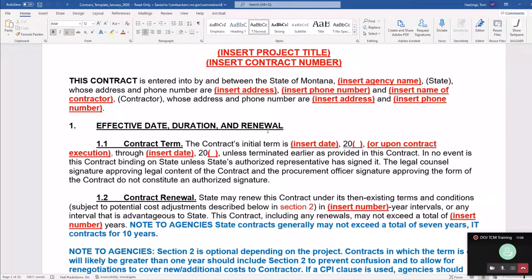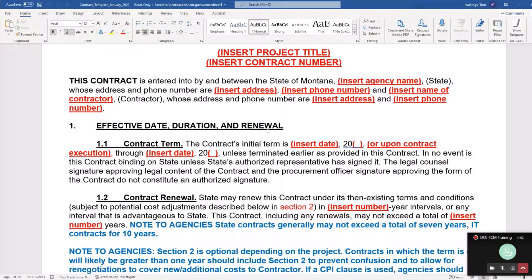You're probably used to the terminology that comes with contracts — first party, second party, start date, end date, terms, and so on. My assumption is you know that terminology, because it's going to be helpful when entering your contract into TCM. Most agencies have a template similar to this, stored electronically somewhere — some kind of system or on their S drive. So that's a good first step when you go to enter your active contracts.